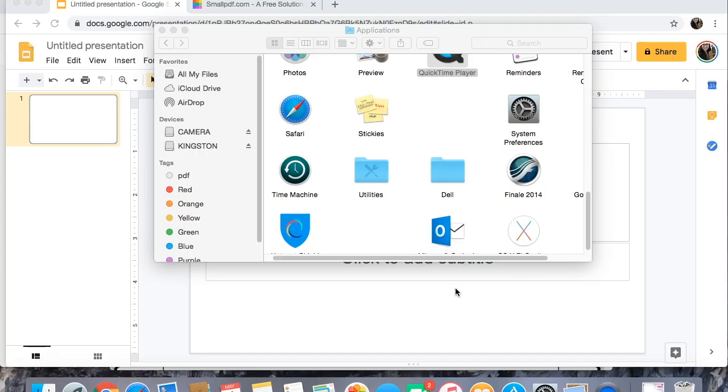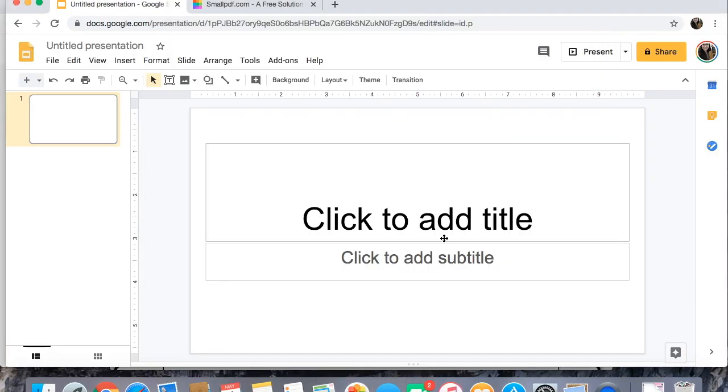So let's hop right on. Alright we have now entered the screen sharing portion of this video so we are going to see if we can convert a PDF to a Google Slides presentation.